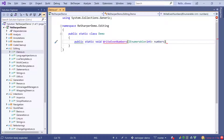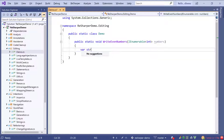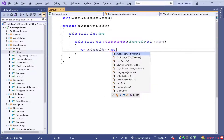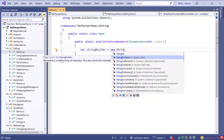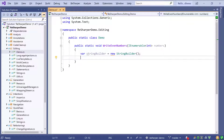After we've written the signature we can use the complete statement shortcut, which is by default on Ctrl+Shift+Enter. The braces — the method body — are added for me and the caret is placed inside that block. We can continue writing our method with a string builder. We choose to use that string builder type from a new namespace, which is automatically imported. From inside those braces I can use the complete statement shortcut again just to jump to the next line and insert the semicolon.